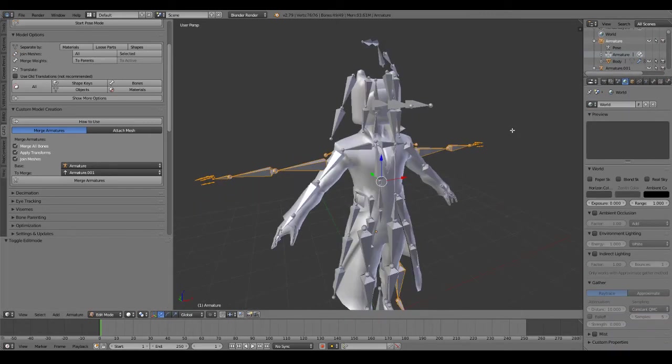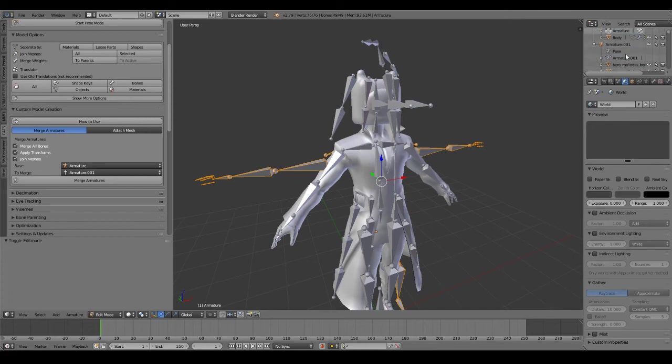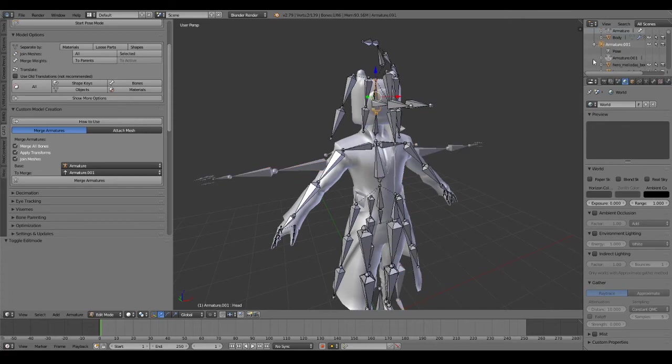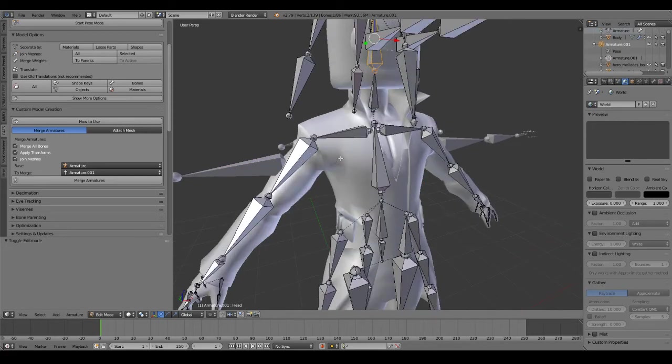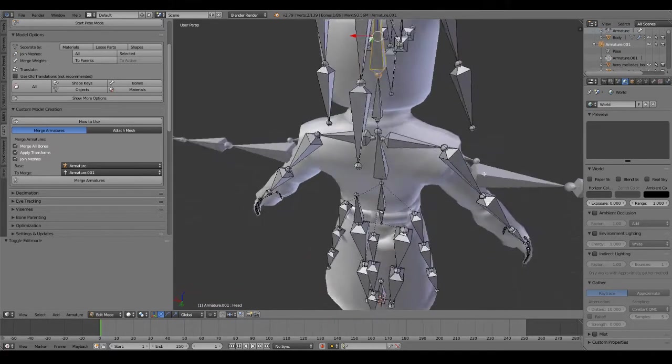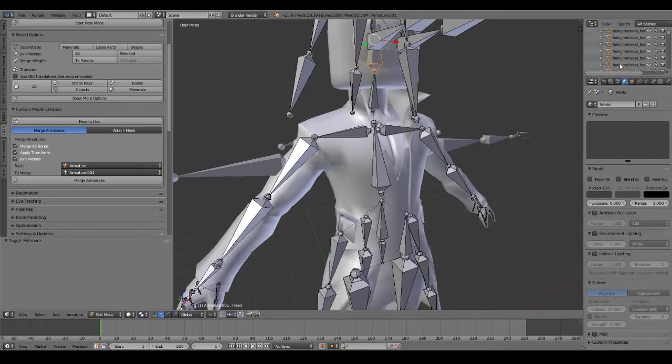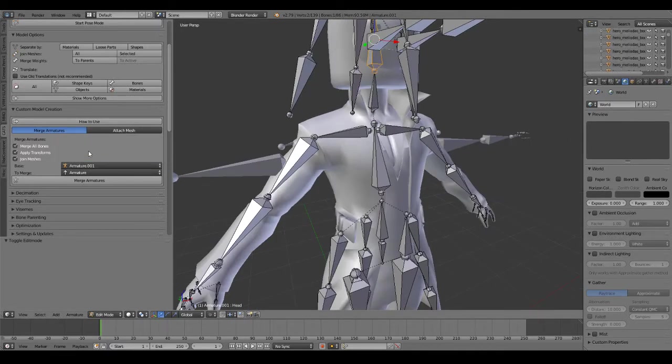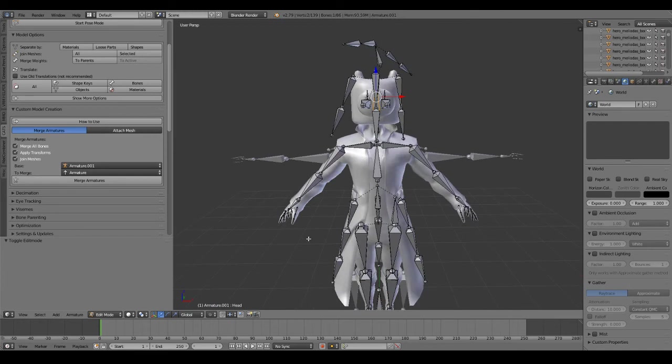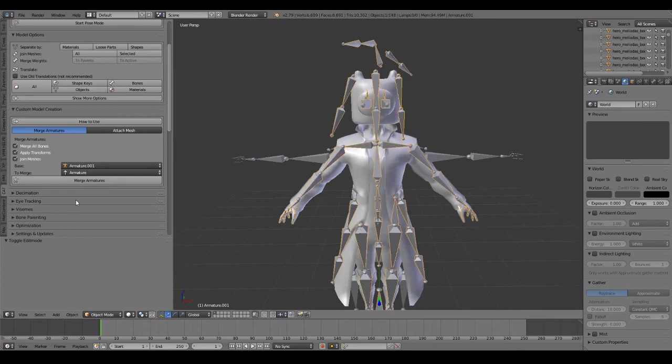Which unfortunately that one is not Meliodas, and this one is Meliodas, so we switch these. Next we can click merge armatures.